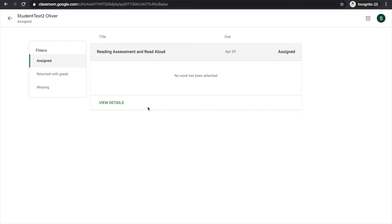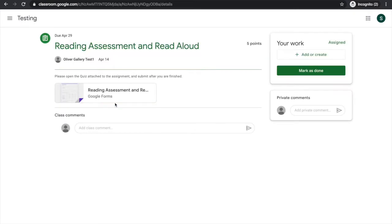This assignment has a Google Form attached and I can see that the instructions say to open, finish, and submit the quiz.